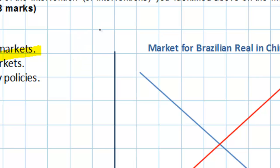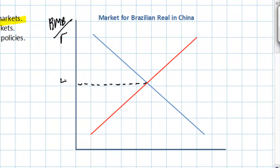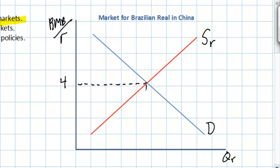Since we're talking about the market for real, the vertical axis — the exchange rate axis — should be labeled RMB per real. In this case we'll see the exchange rate of the Brazilian real in terms of RMB, and we know already that at the current equilibrium the exchange rate is 4 RMB per real. We can label our curves supply real, demand real, and the quantity of real demanded and supplied. Our equilibrium quantity we'll simply label QE.